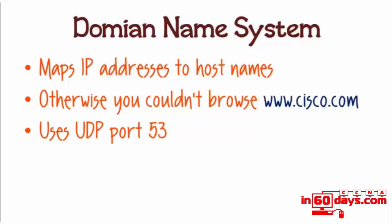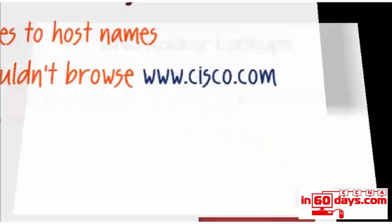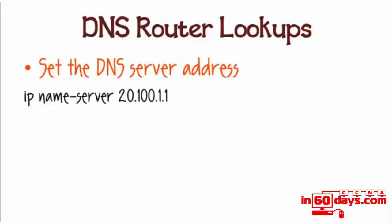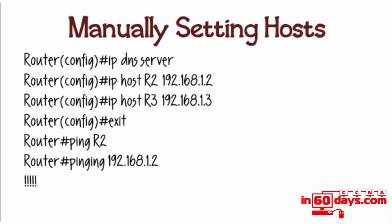To enable DNS lookups on a router, you need to set the DNS server address. Normally you'll be given this address by your ISP. The configuration is 'ip name-server' and then the IP address. For Cisco routers, you can manually set host names as you can see with the commands here, so rather than having to ping an IP address, you could set a few different host names if you want to save time and effort.